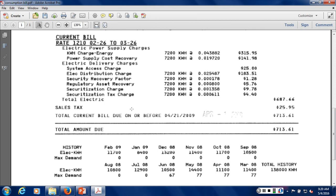That covers charge three. Charge number four is surcharges. Starting with the security recovery factor, regulatory asset recovery, securitization charge, and securitization tax charge — all four of these line items are considered surcharges. They all add to the price of the utility bill. Some months can have one or two surcharges; some months can have maybe two pages worth. These have a tendency to vary from month to month but are added to the overall cost of electricity.